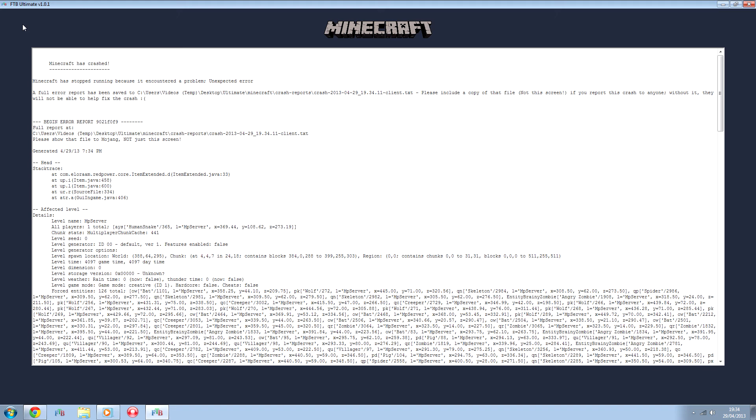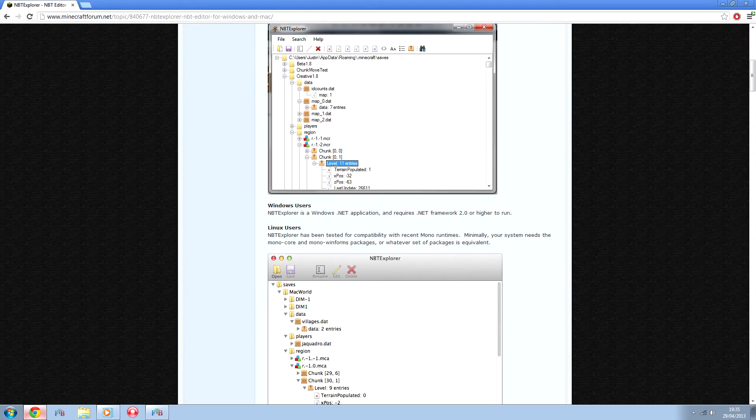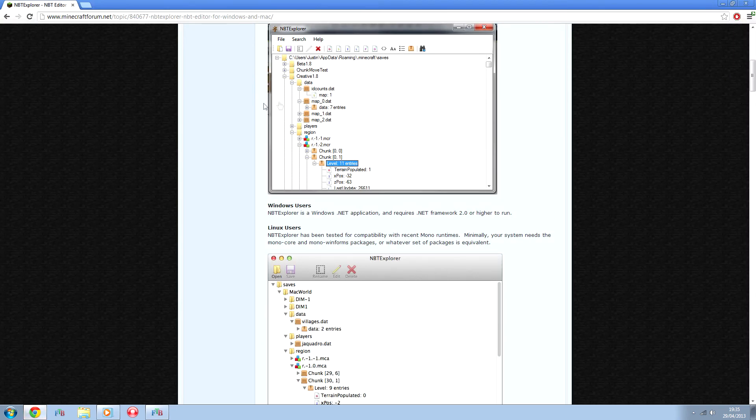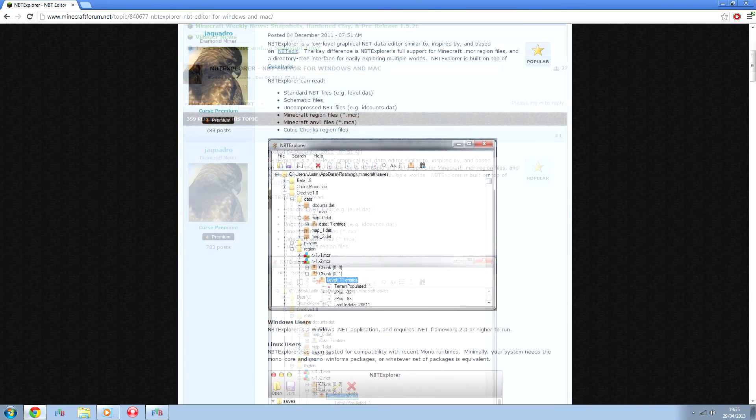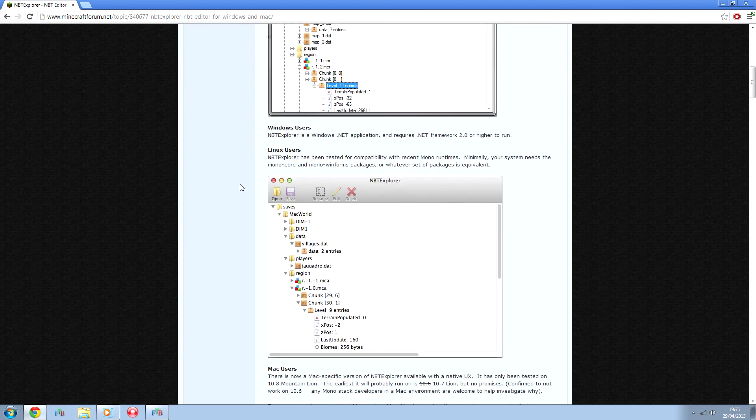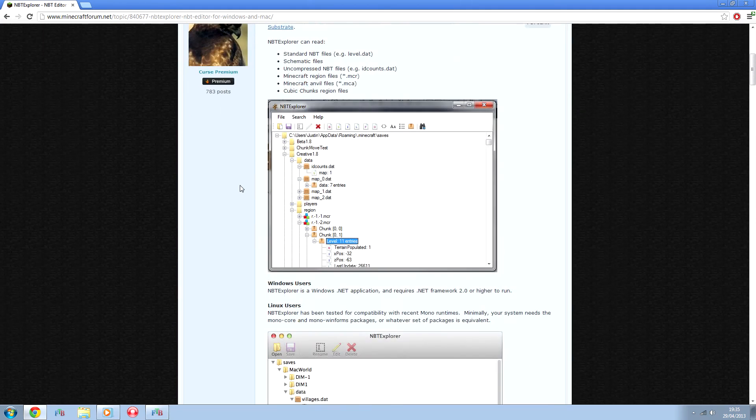So if you download something which can see NBT tags, this program here is very good for it. I'll put a link to it in the description.